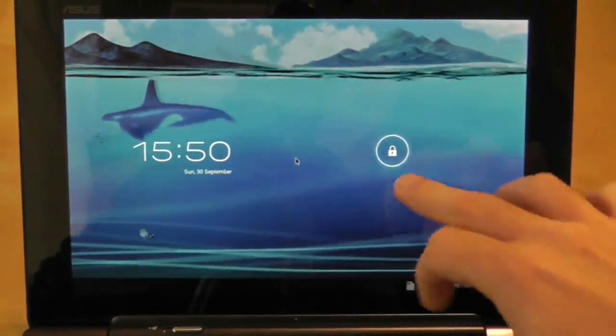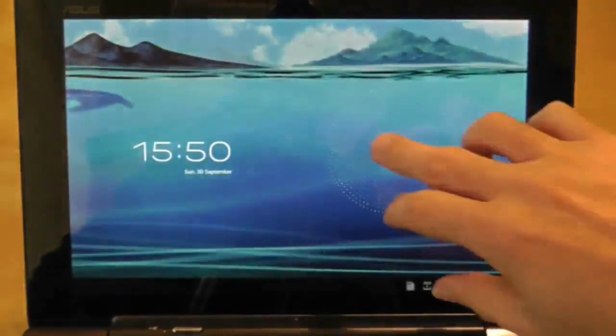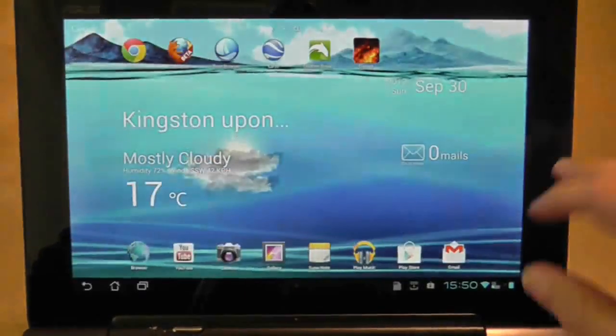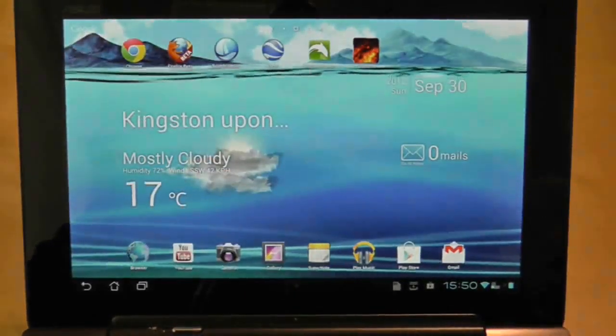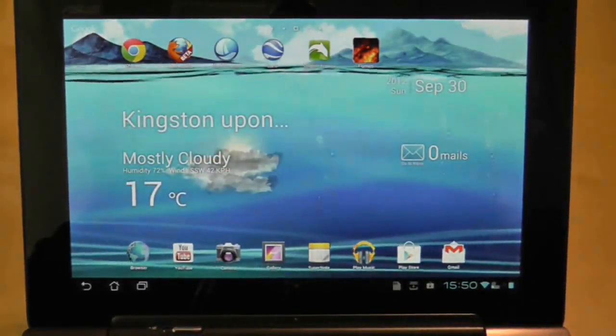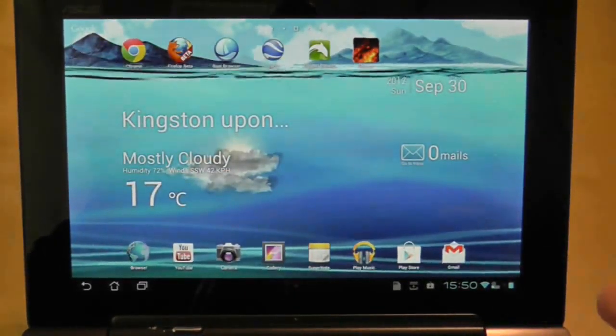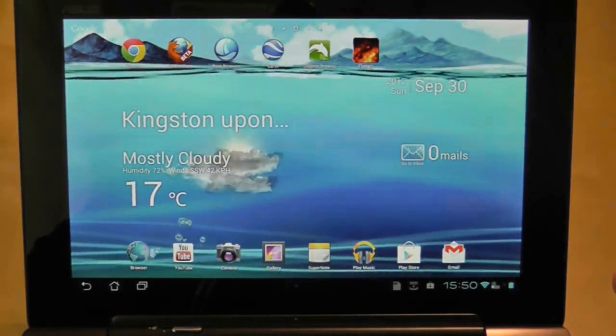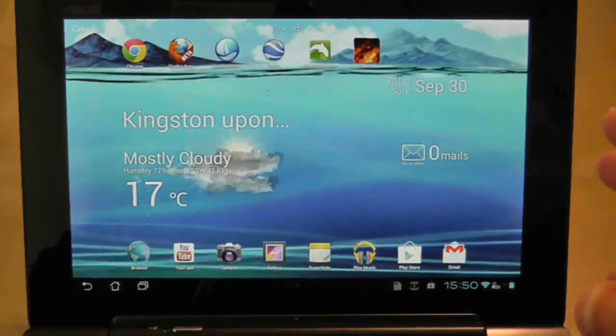But I'm going to try and move away from that in this video and look at some other things. As you can see I've managed to play around a little bit with the Transformer Prime now. So I've put on a new wallpaper.